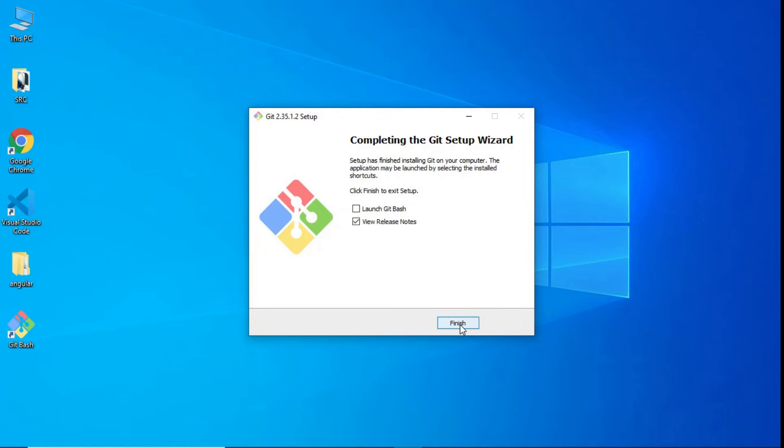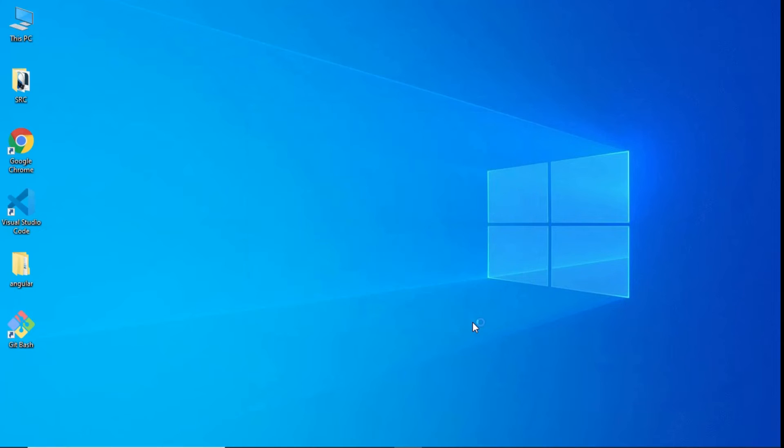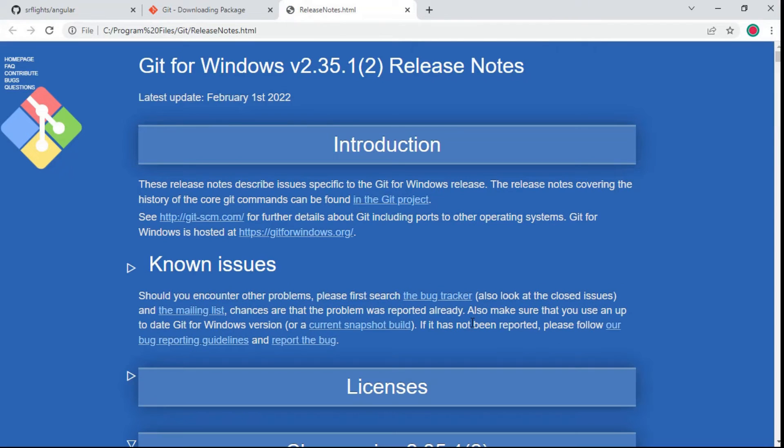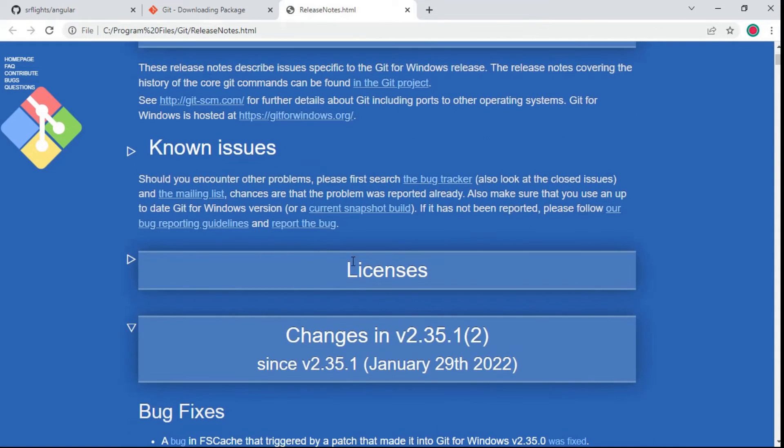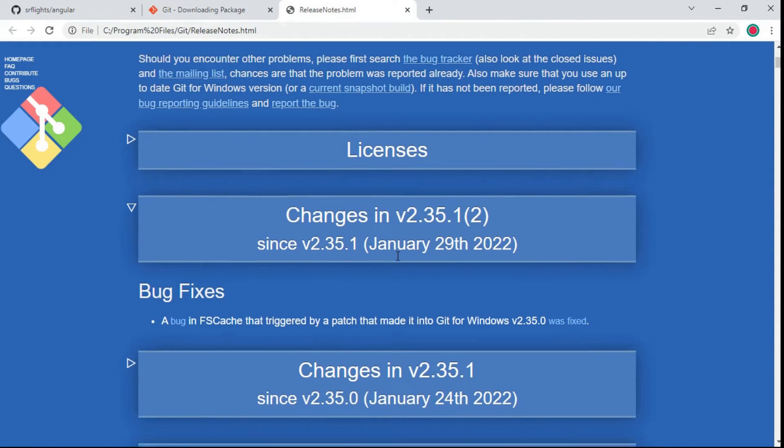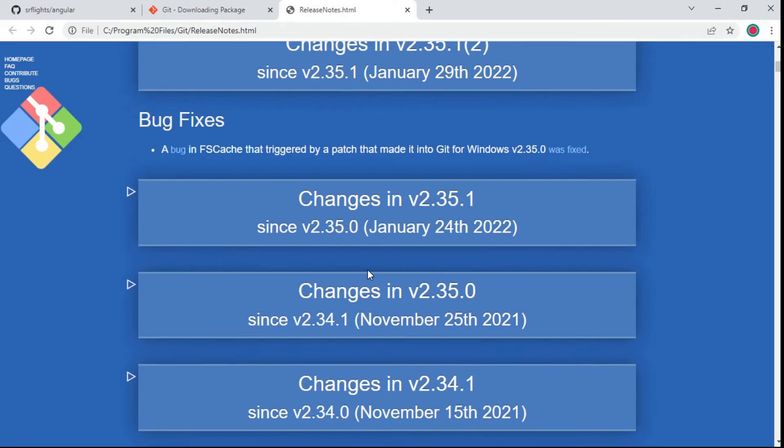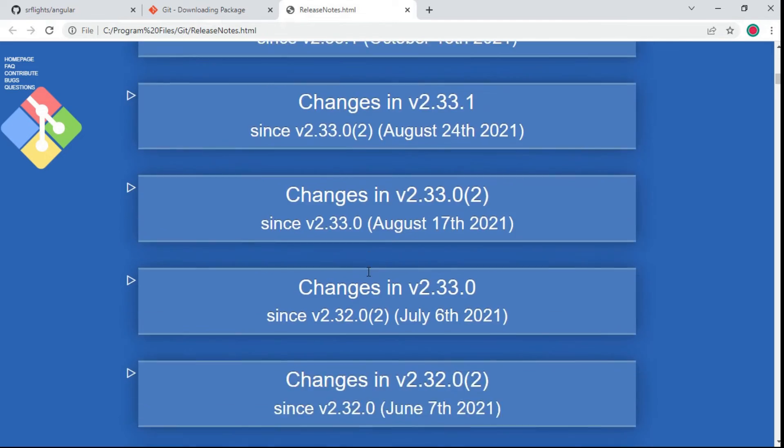Wait for a few seconds. Click finish. It will redirect to the Git notes. You can refer to this documentation and close the tab.